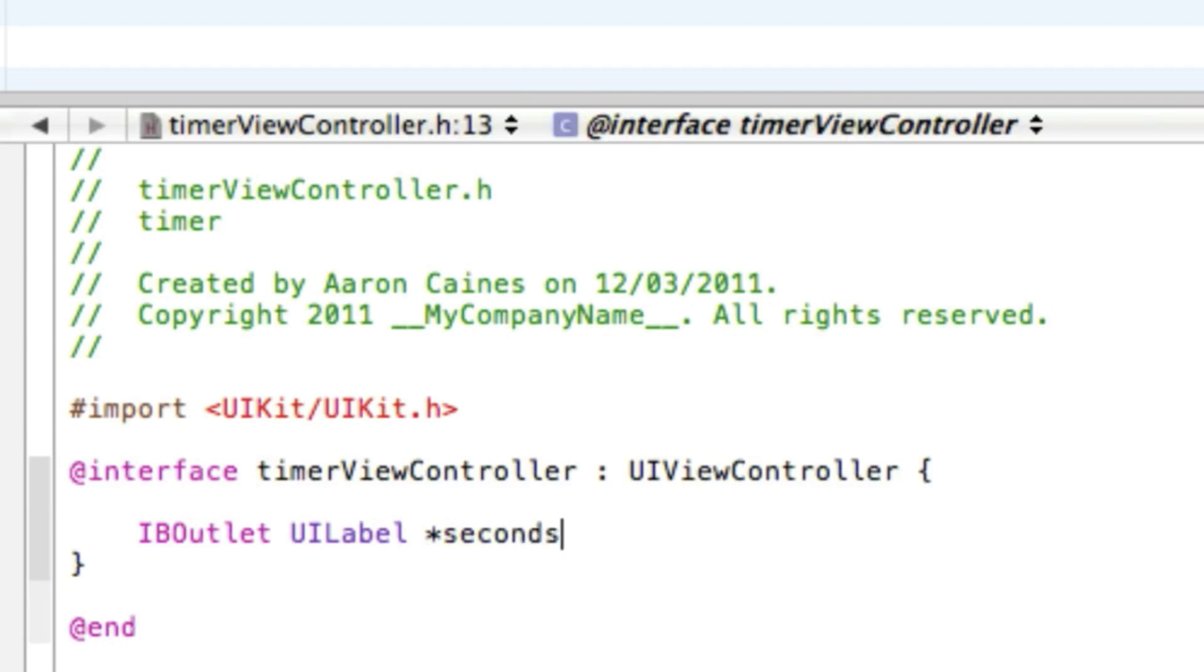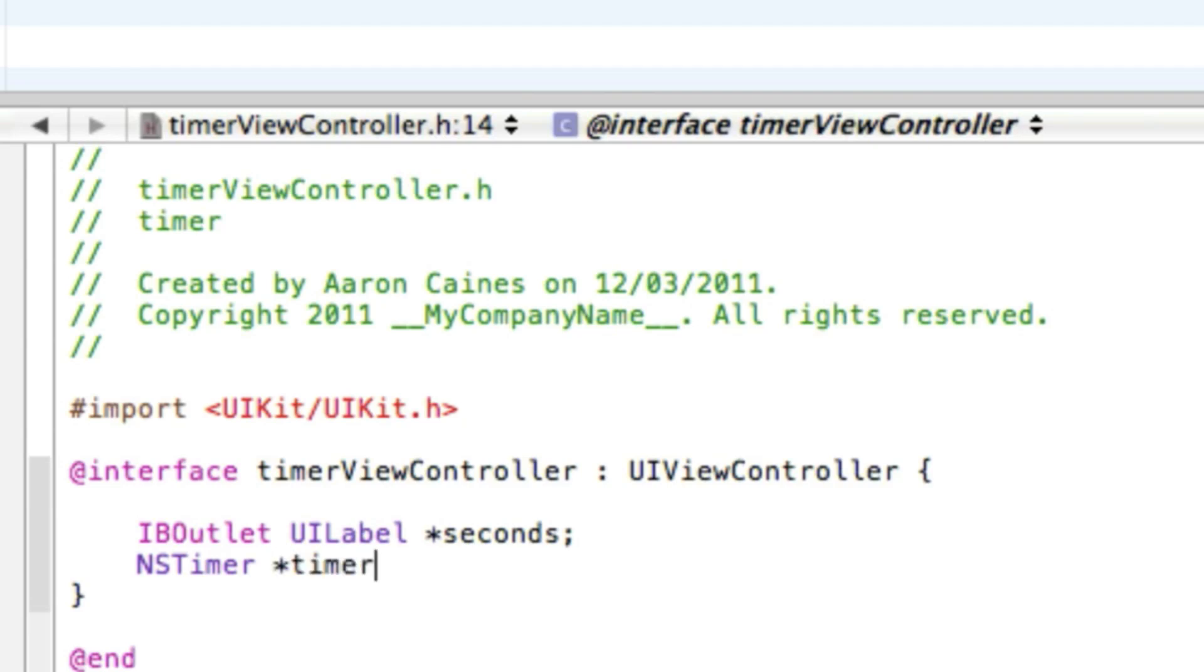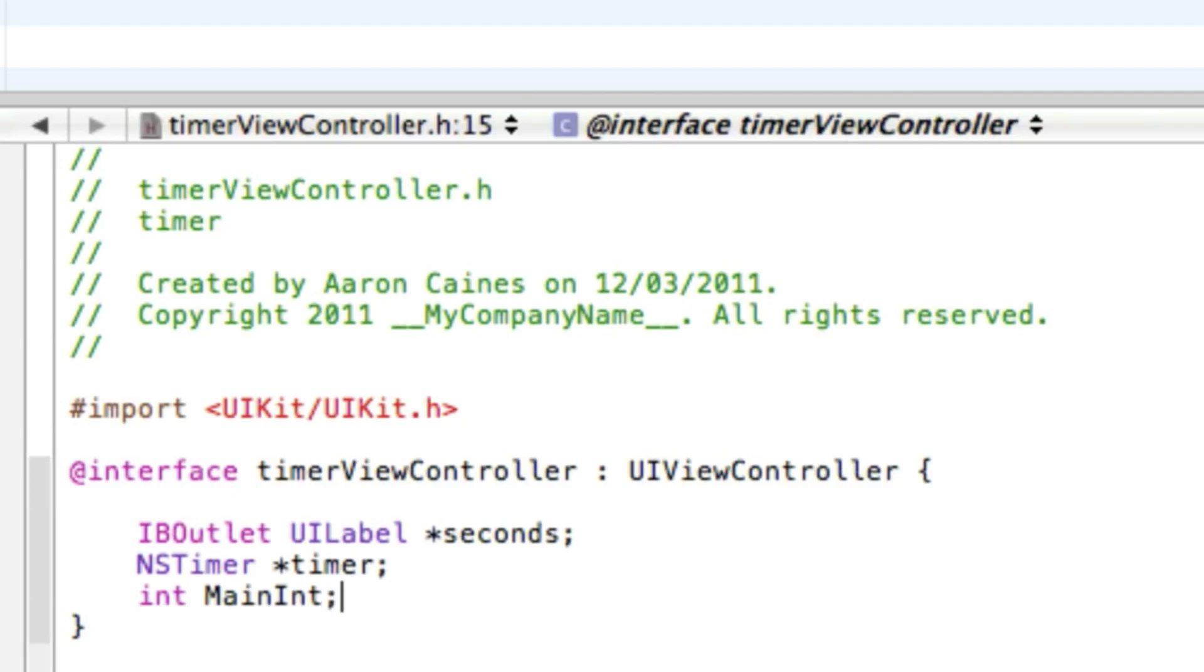Press enter. Now we want to add our timer, so we type in NSTimer space and we'll name our timer simply timer, nice and easy, and that with a semicolon and enter again. Then we add our int space capital main capital int so it's easier to read, and that with a semicolon.